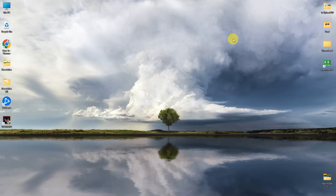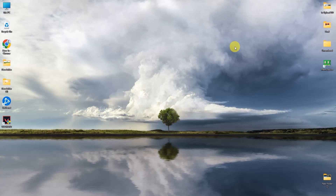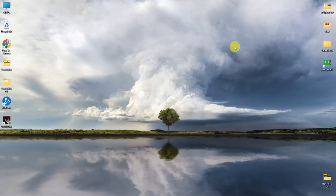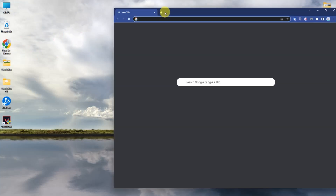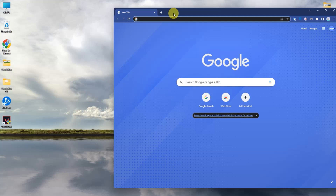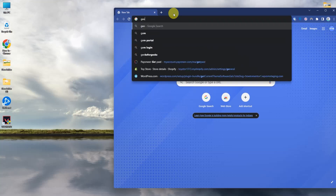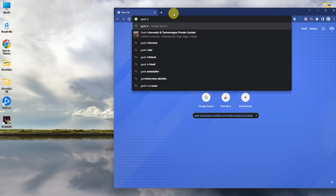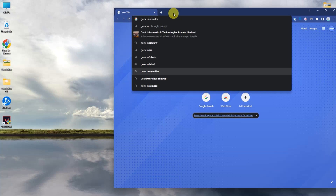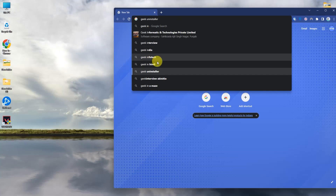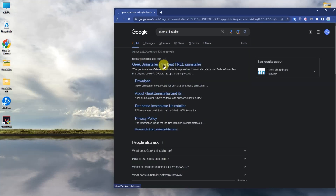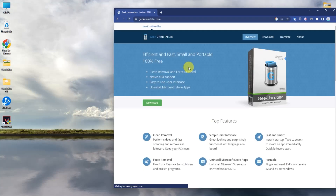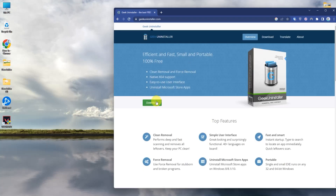For the second method, we are going to delete the Valorant meta files. For doing that we need a small application, so go to Chrome and search for Geek Uninstaller. Open it and download the first link.